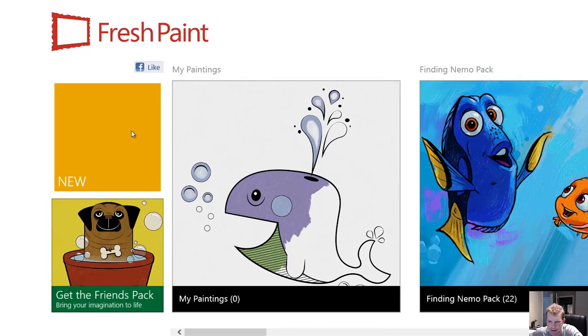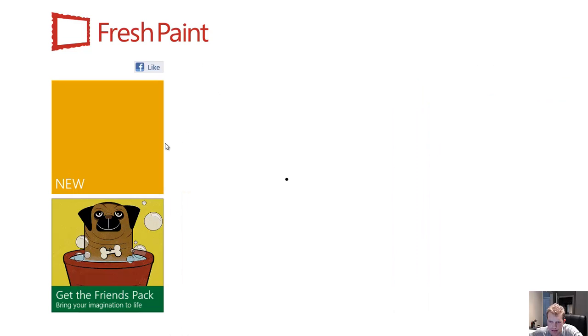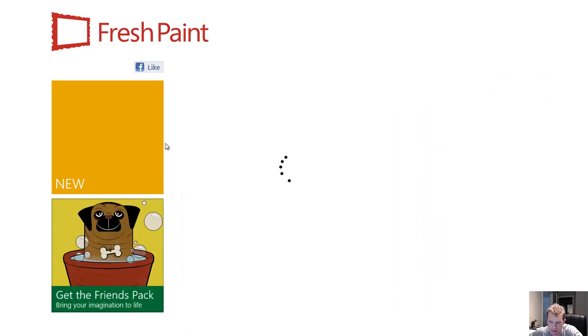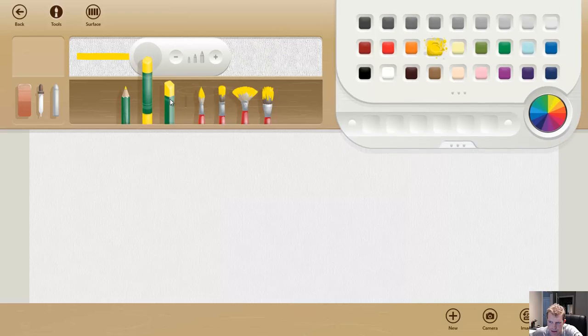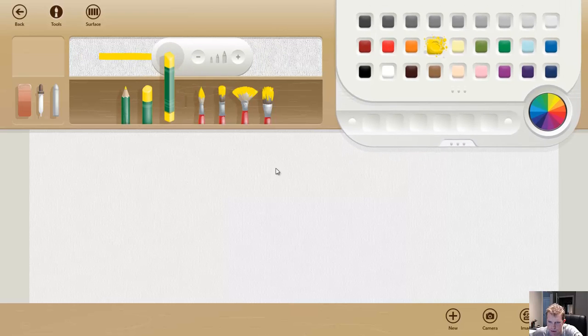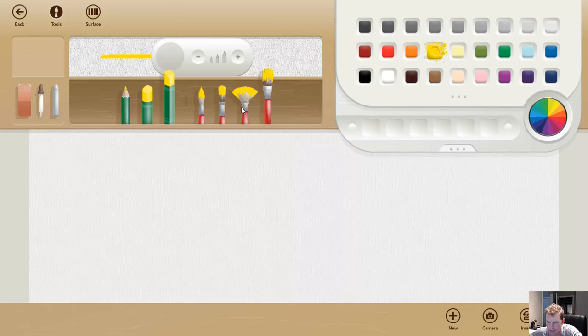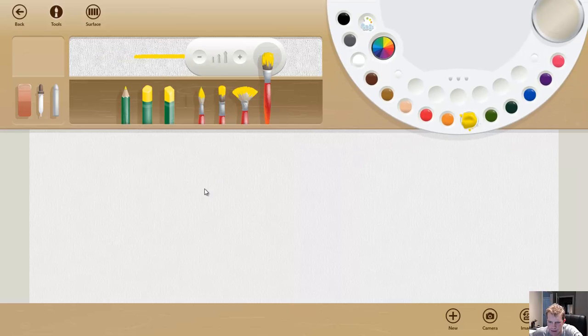We can open a new painting and if I had a touch screen, this would be even more fantastic. Basically, you can choose all your brush sizes or whatever you want to do. I mean, it looks really good.